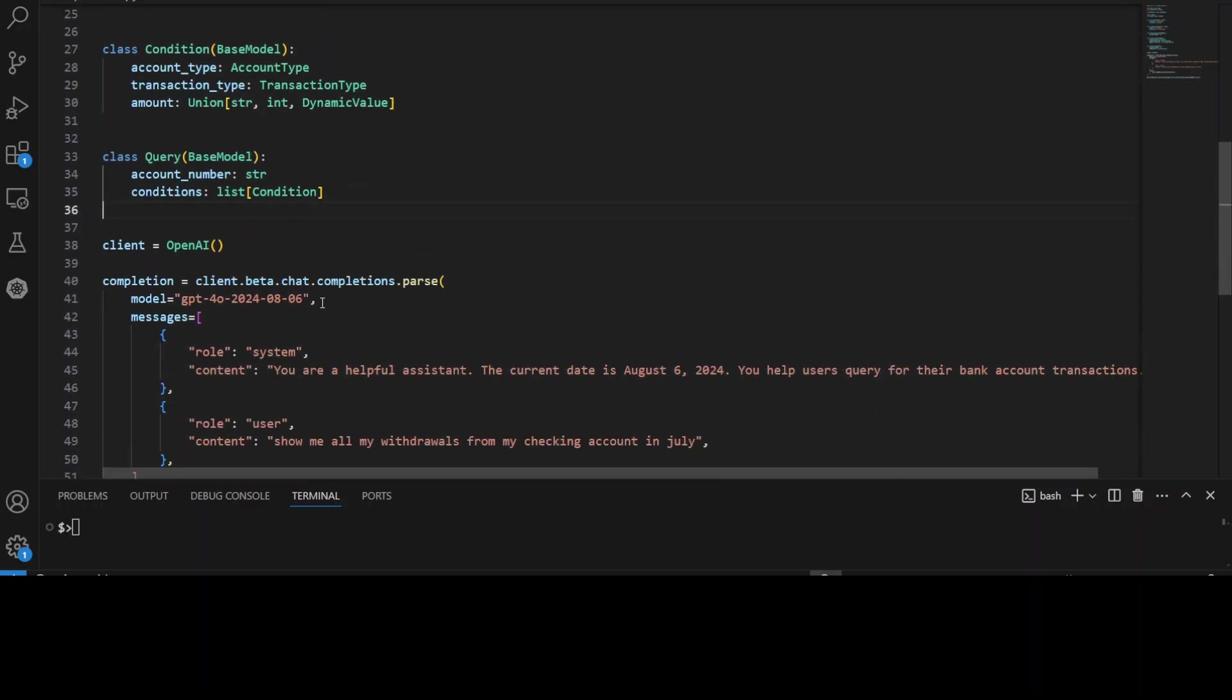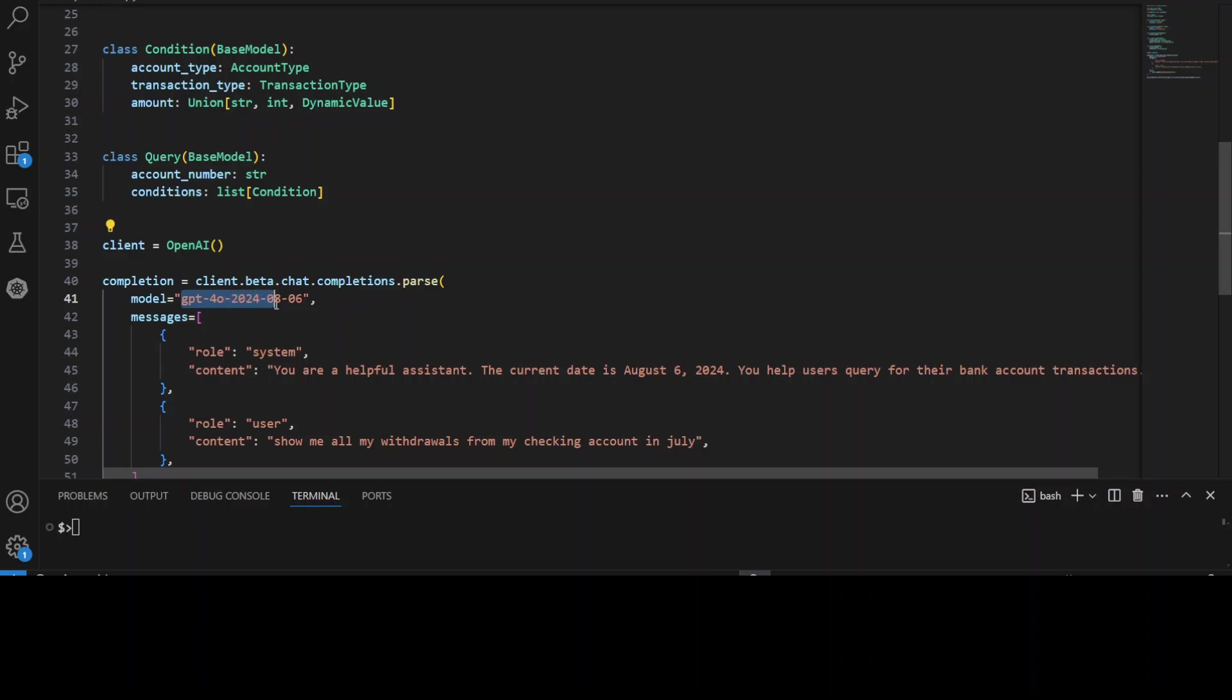And then we are instantiating our OpenAI's client. Now because we are using OpenAI, you would need to go to platform.openai.com. And from there, you would need to grab your OpenAI's API key. And that is a paid option. So make sure you grab it. And then you can set it in your code, in your environment variable, like export OPENAI_API_KEY. And that should enable you to access this model. In our case, I'm going with GPT-4.